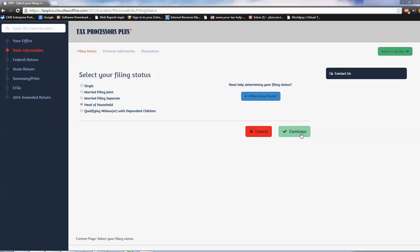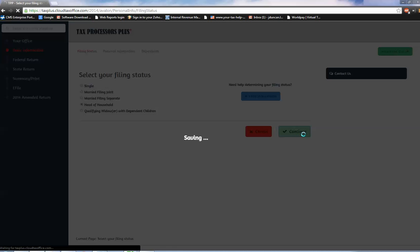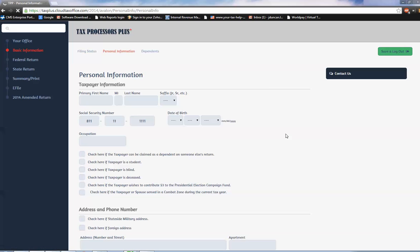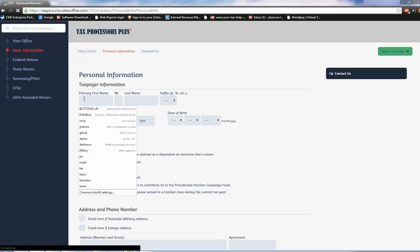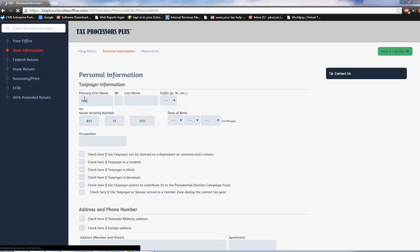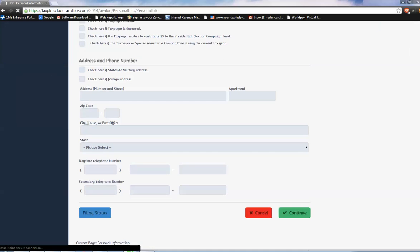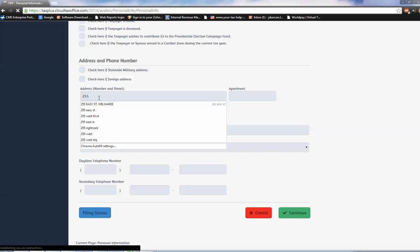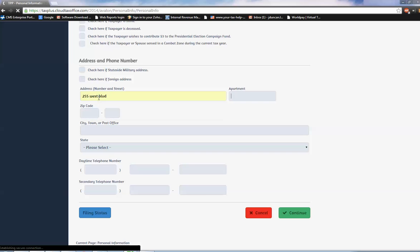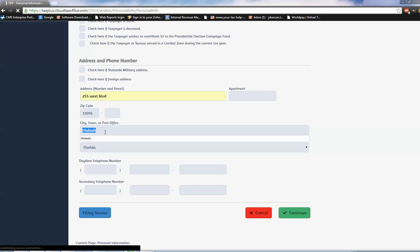I'm going to click continue here and put in our information. Tax Plus, they're born on 10/10/1978, occupation is tax preparer as well. Then we just jump down to the address information: 255 West Boulevard. It's already in there, sweet. I'm just going to throw in a Florida state return